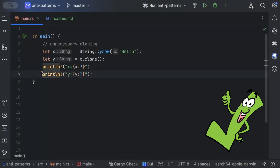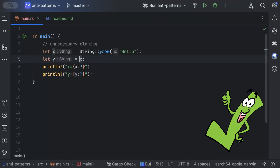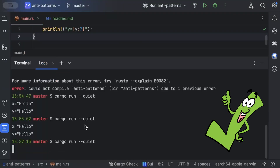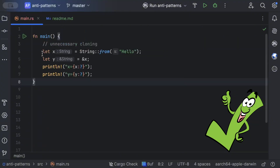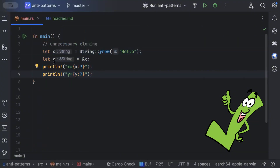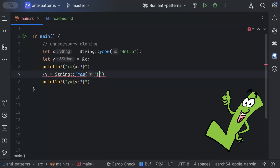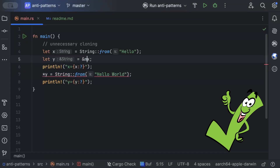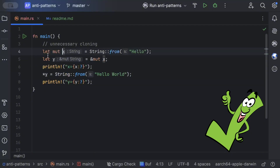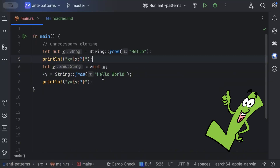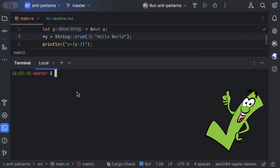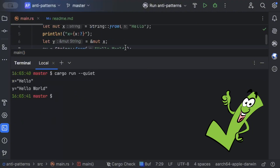Instead of cloning when all you're doing is printing, just give an immutable reference. Run this — it works, and you avoid extra memory usage. But if you have a use case where you want to modify y, you can do String::from and change it to 'hello world.' That requires making x mutable, and y holds a mutable reference of x.